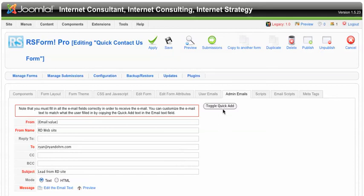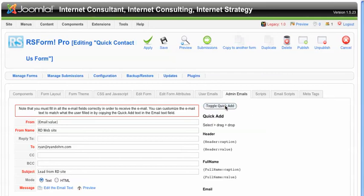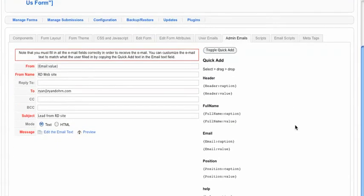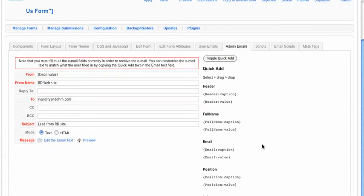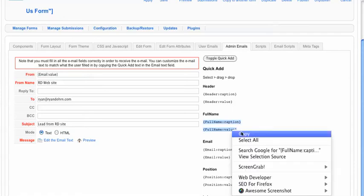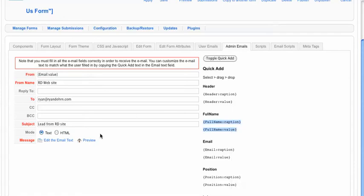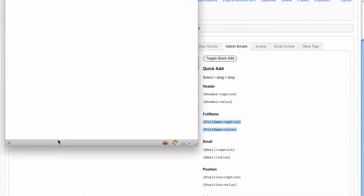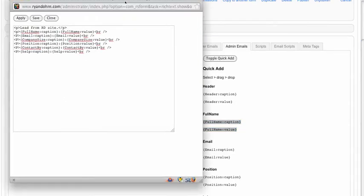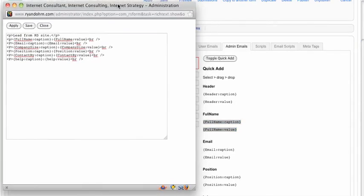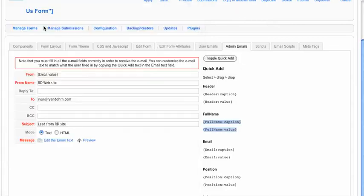Now, if you just want to use the properties from the form, see this little button here, toggle quick add? You can turn that on, and then you can actually bring, copy these. So if you want to do the full name caption and the value, you can just copy and paste these. You just go over here and edit the email text, and then you can just go like I've done here and just paste the attributes you see here into the body itself.